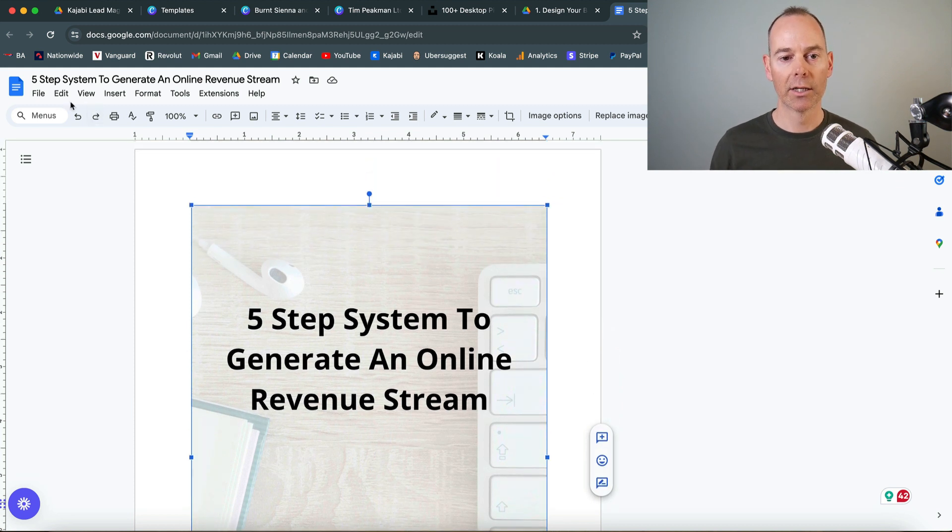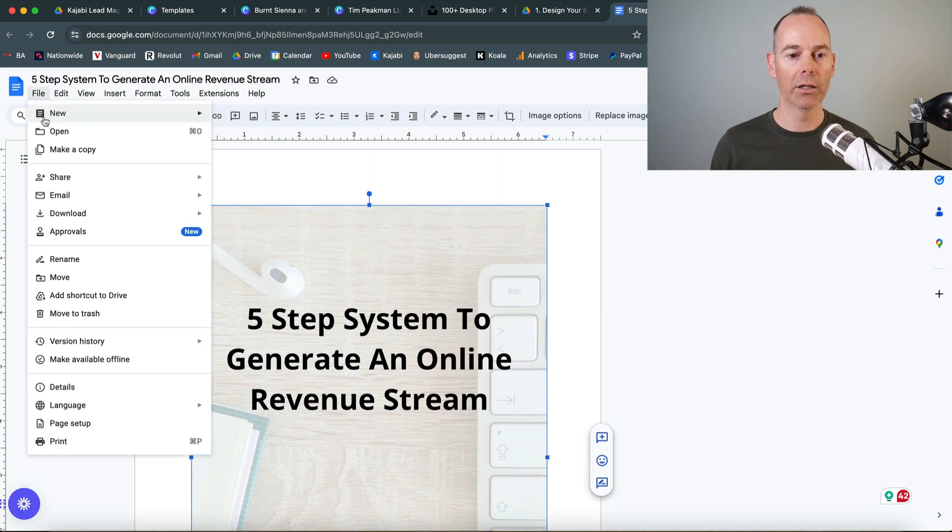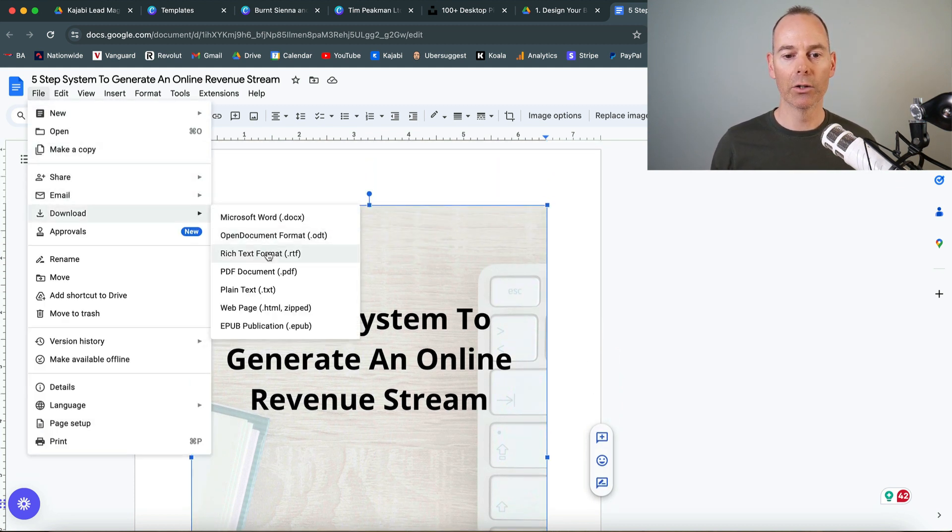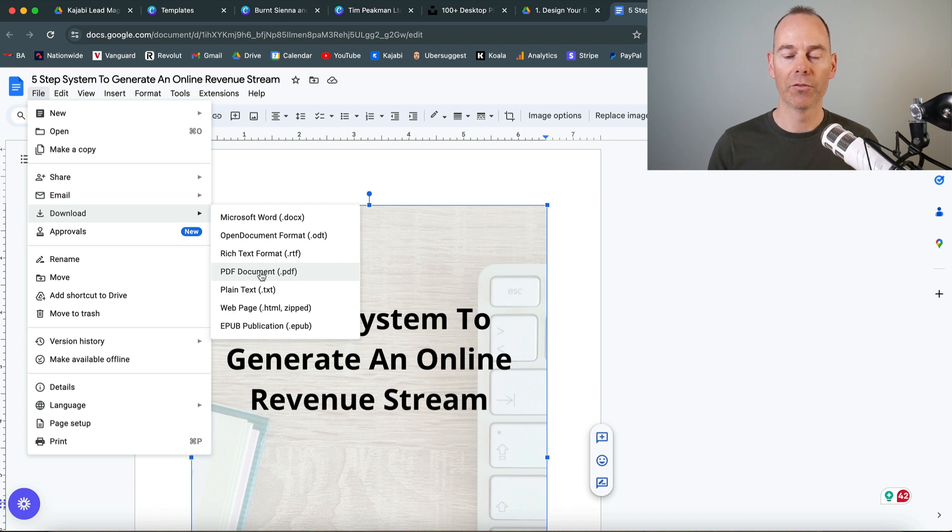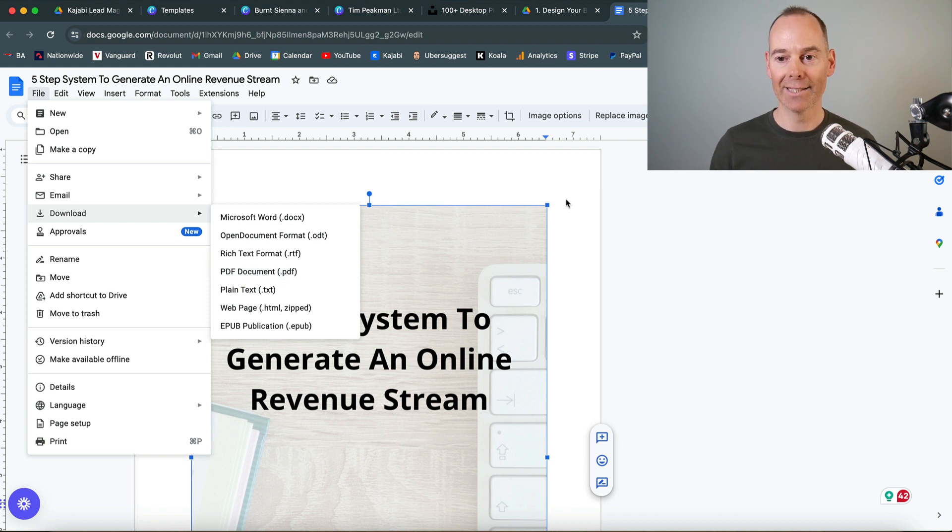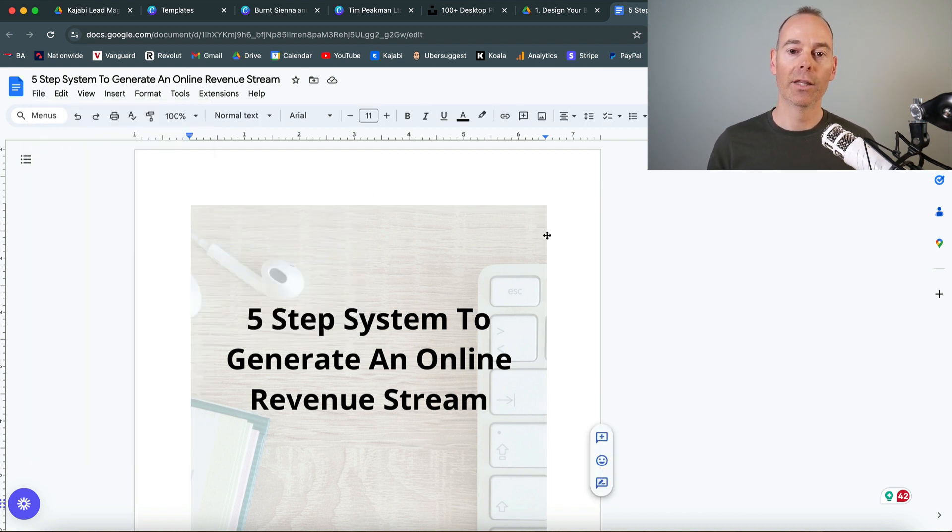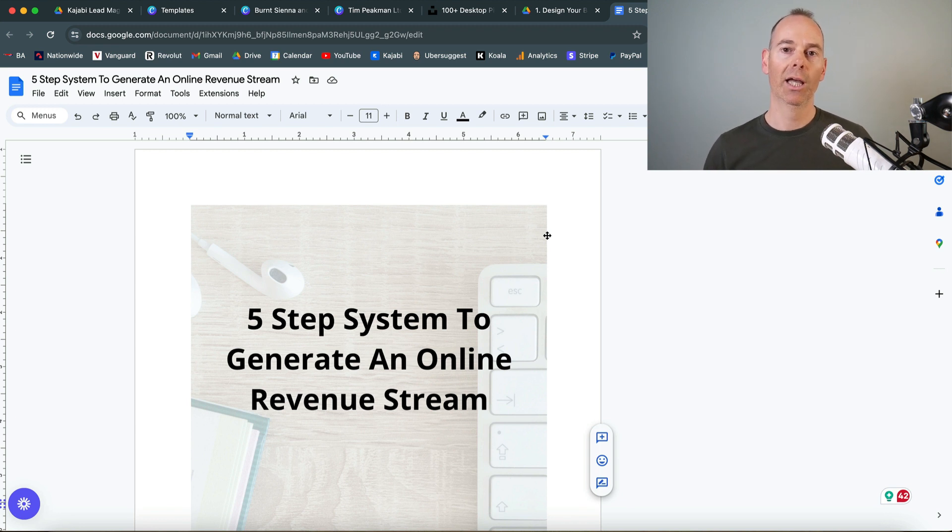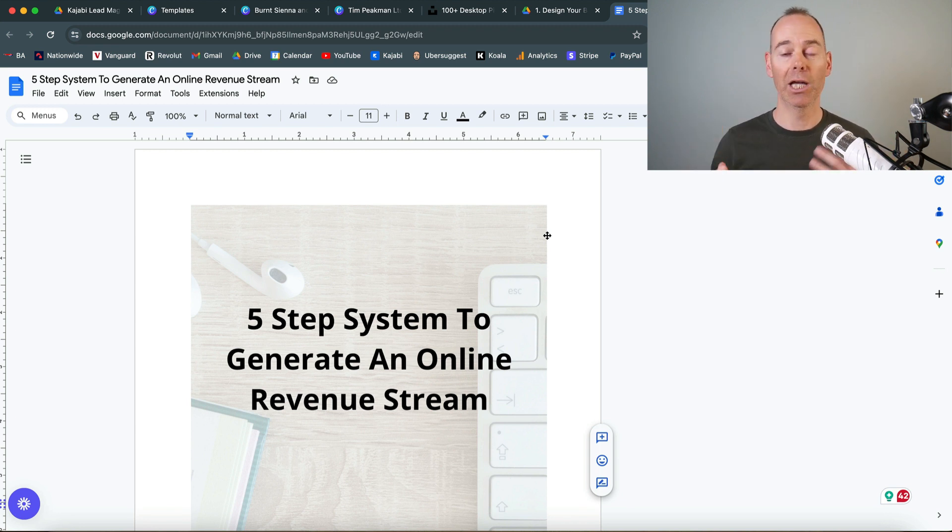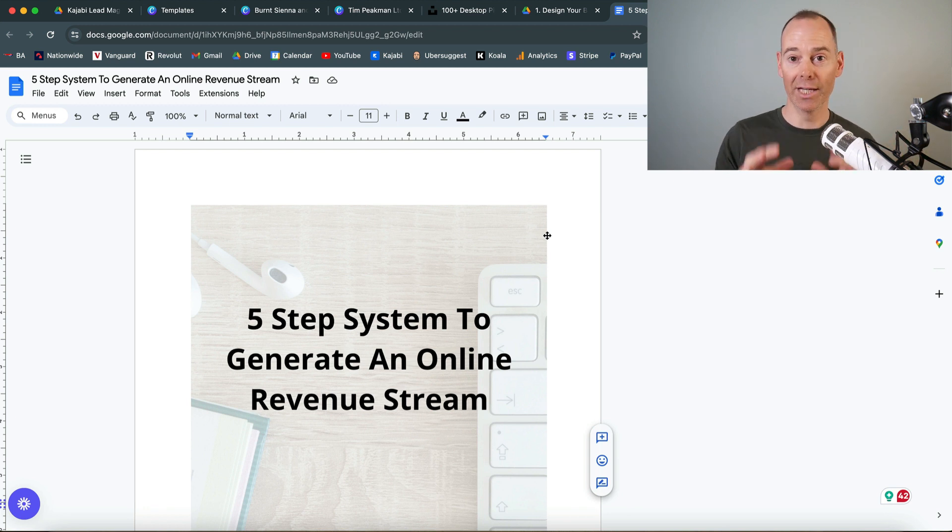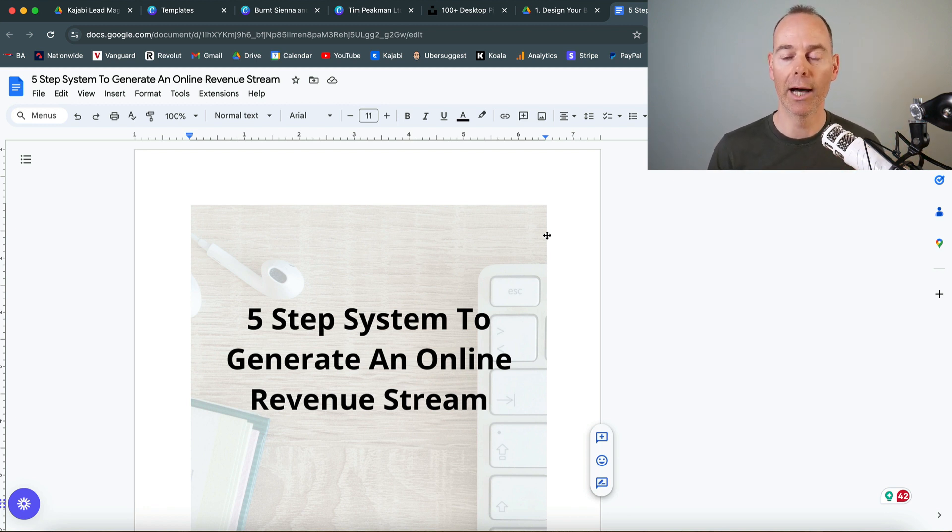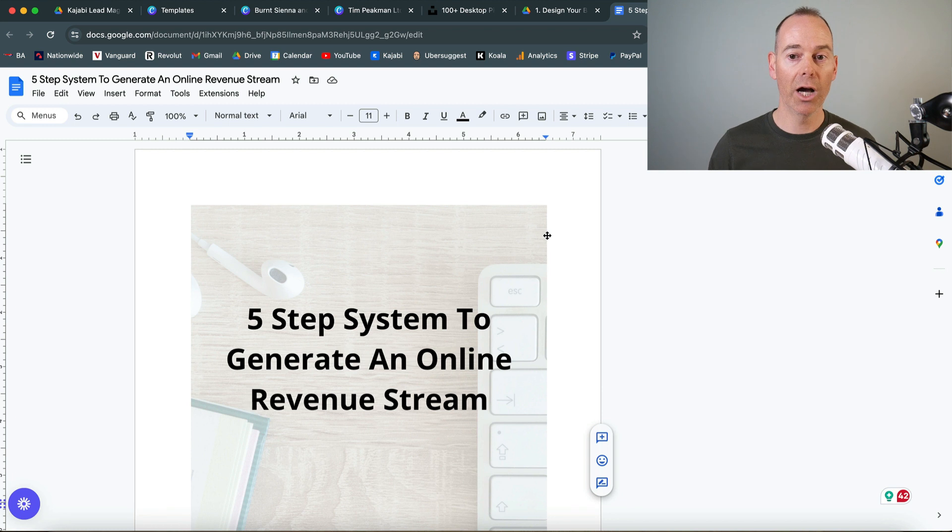Once I'm happy with this, I simply go file, then download and download PDF document. That is it. Once I have that PDF document, if you watch my other video on how to create a landing page with an opt-in form that delivers this guide, go ahead and watch that now.